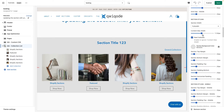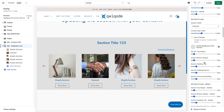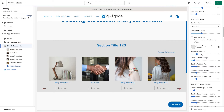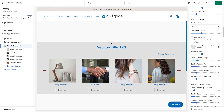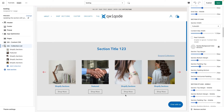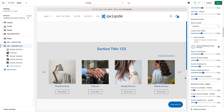Moving on — we have section top margin, bottom margin, and padding for top, bottom, and horizontal. Margin is the distance above and below the section itself. If we want more space above, we can add that in and it pushes the section down. Padding is the distance within the section — you can add more space if it feels cramped. Horizontal padding is the padding on the sides.